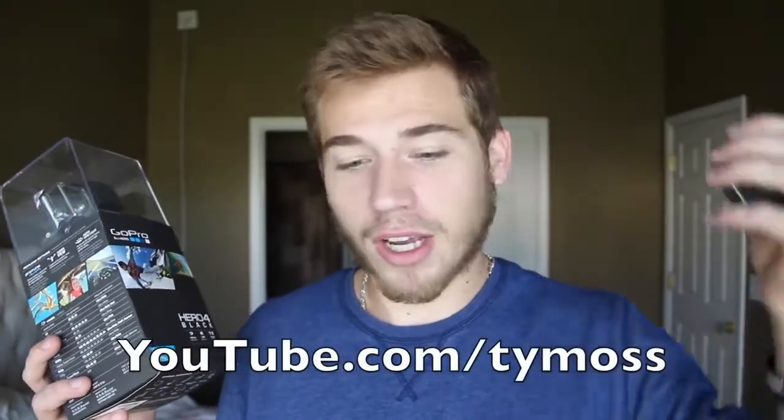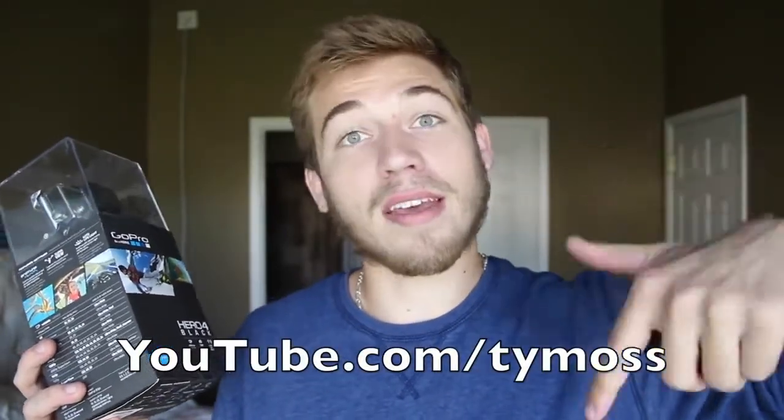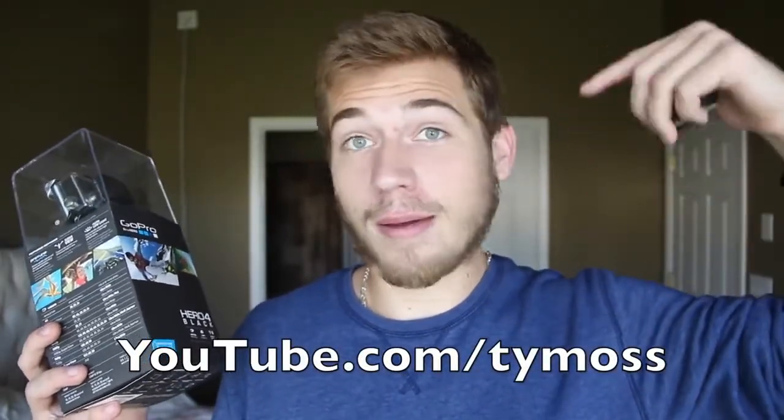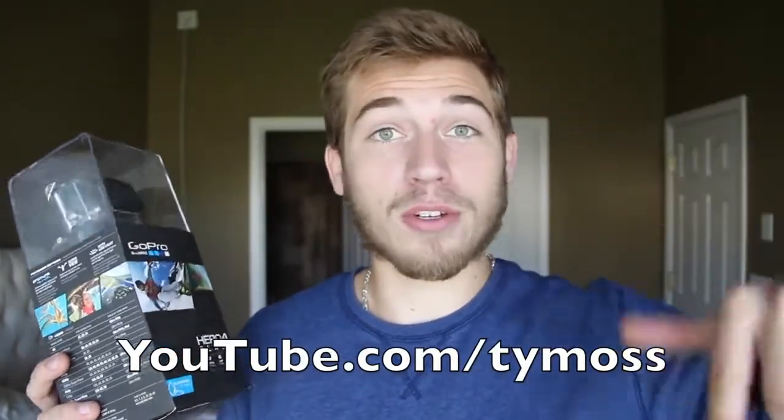But yeah, I'm going to be doing an unboxing video of it here. Now I've actually been using the GoPro Hero 3 Plus every single day to do daily vlogs. If you guys don't know, I have a daily vlog channel. You can check it out right there. Subscribe, check it out if you want to.